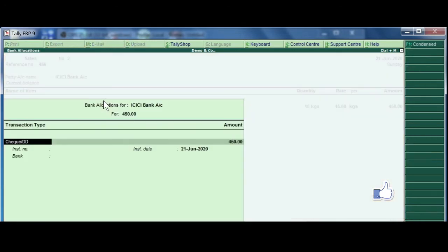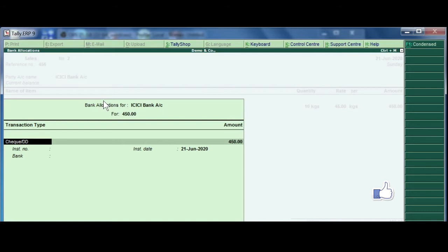Enter. Now since it is bank, the tally is prompting you how did you accept or what are the different ways of accepting a payment.